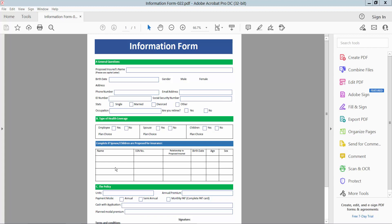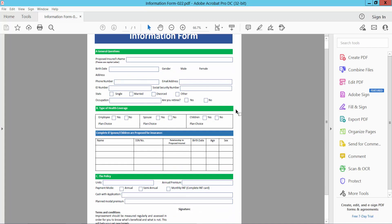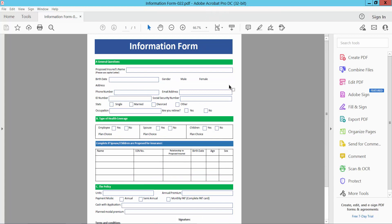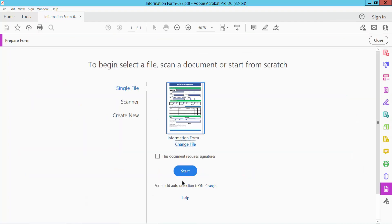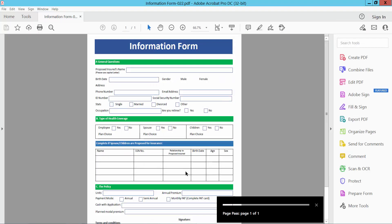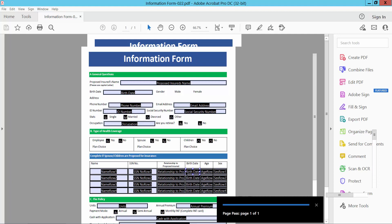Hello everyone, today I will show you how to make a fillable PDF with a digital signature. Open your PDF form with Adobe Acrobat Pro DC and select the Tools option. Scroll down and we will find the Prepare Form option — select it, then select Restart.